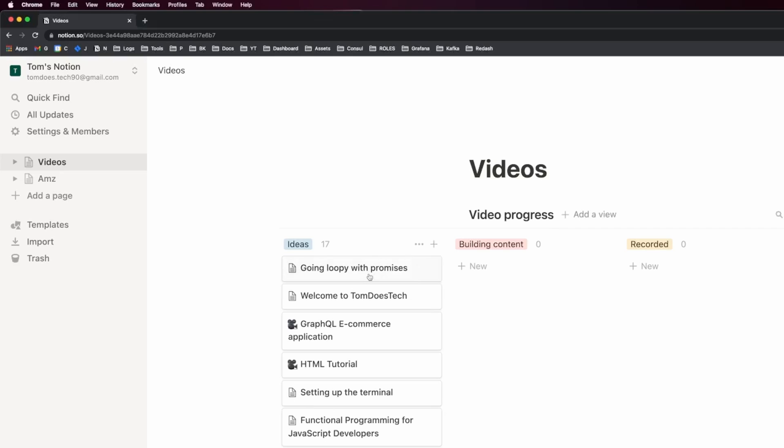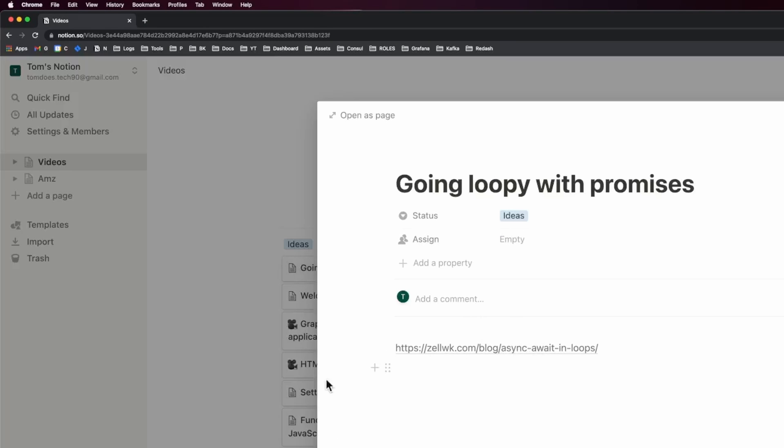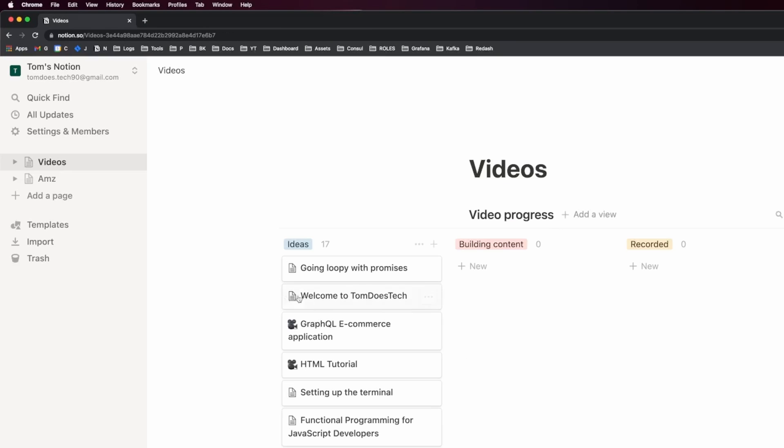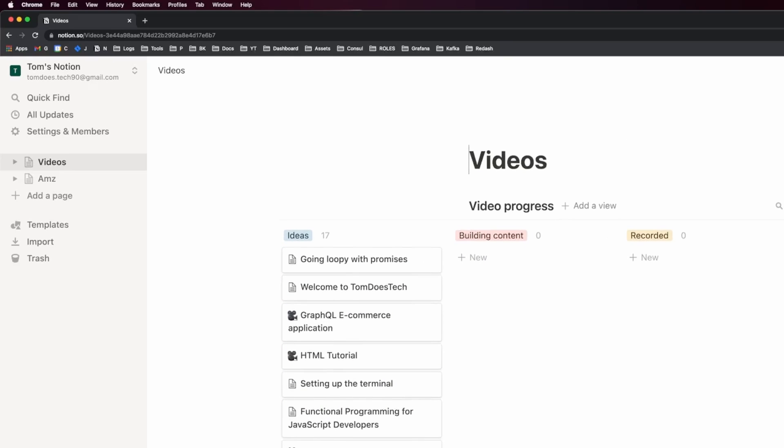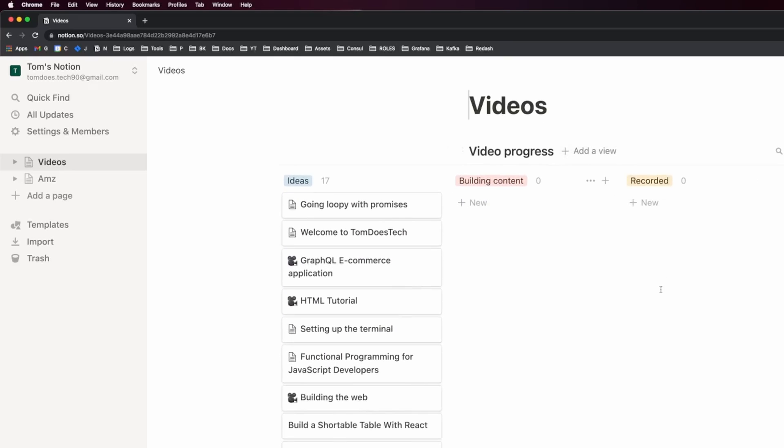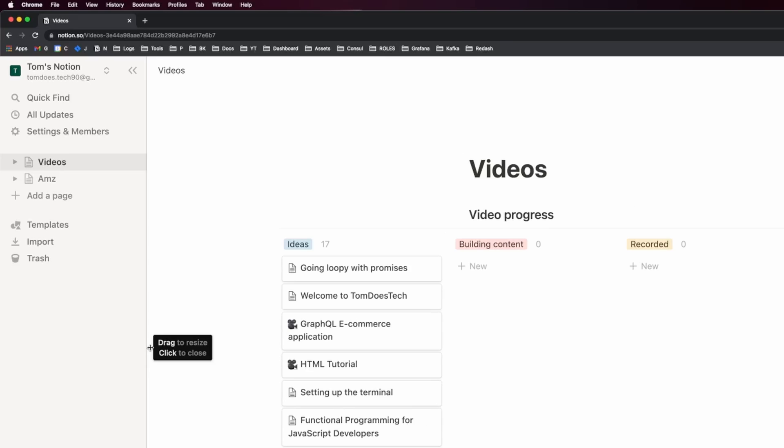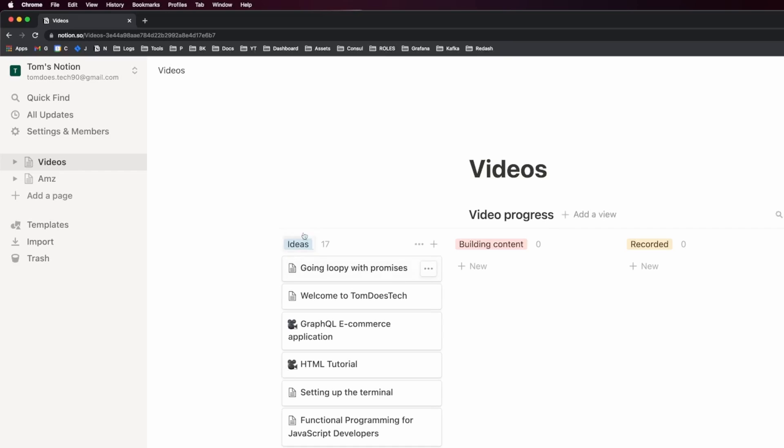Whenever I get some notes on the video, I can open it up and put some notes inside of here. Some videos I'll write a full script for, and then others I'll just put some dot points in here. Notion's a really great tool for managing this sort of stuff. You can create all sorts of pages and everything, but I really only use this Kanban board.